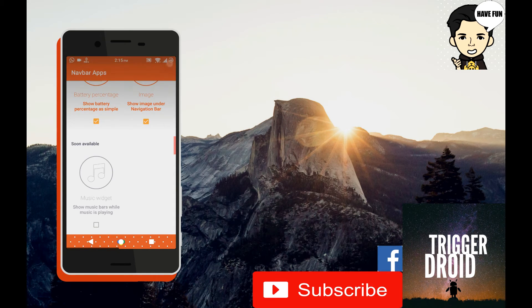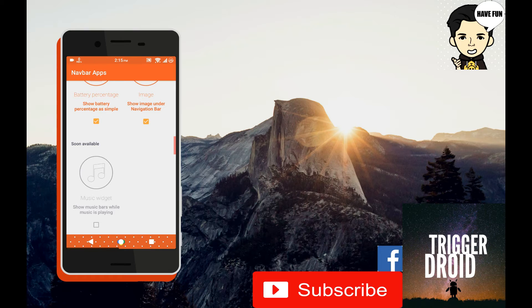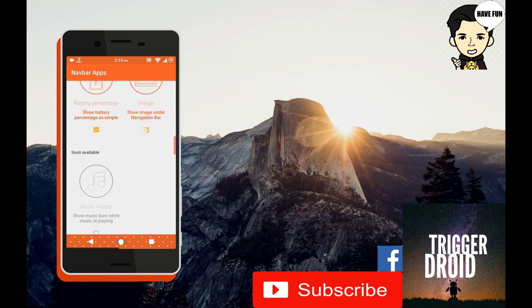This is the music bar which basically shows the music waves when you play music from your music player.